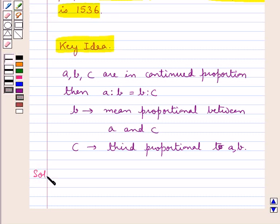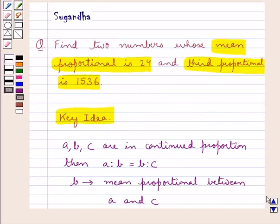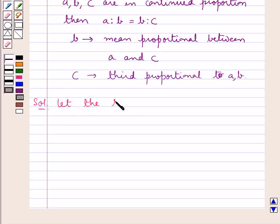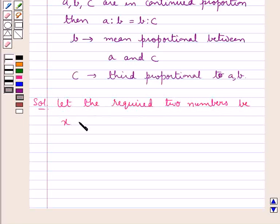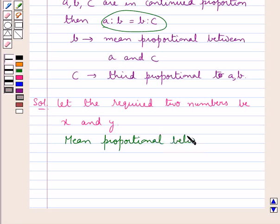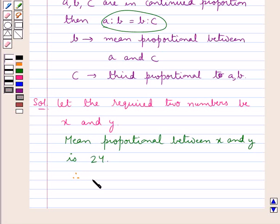This is the key idea that we use in this question. Let's move on to the solution now. We are supposed to find two numbers whose mean proportional and third proportional are given. So first of all, let the required two numbers be X and Y. We are given that the mean proportional between X and Y is 24. Therefore, square root of X·Y is equal to 24.